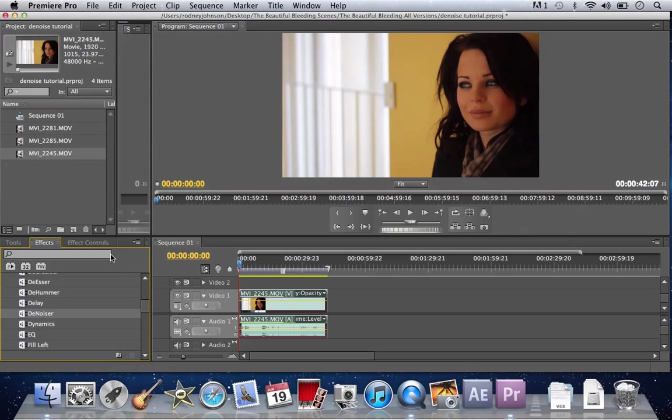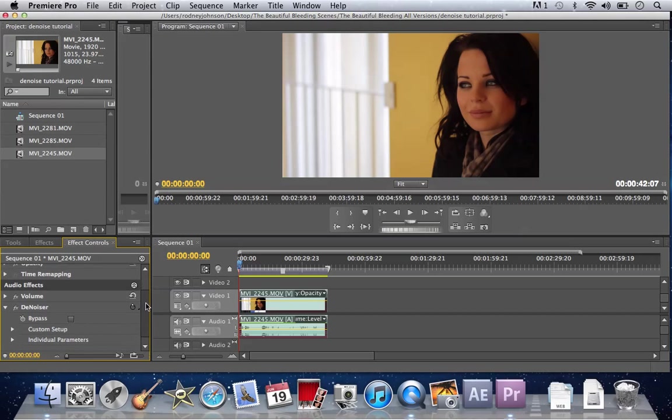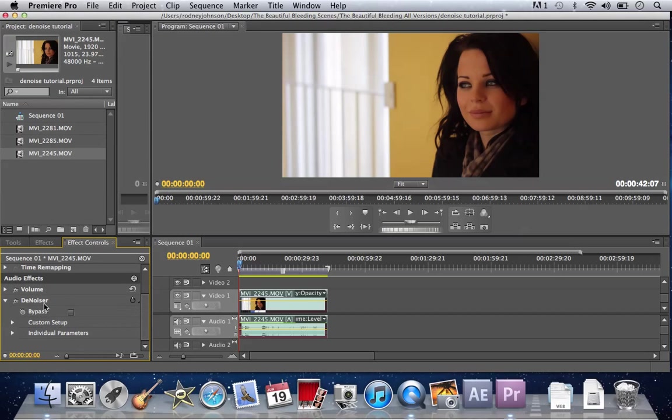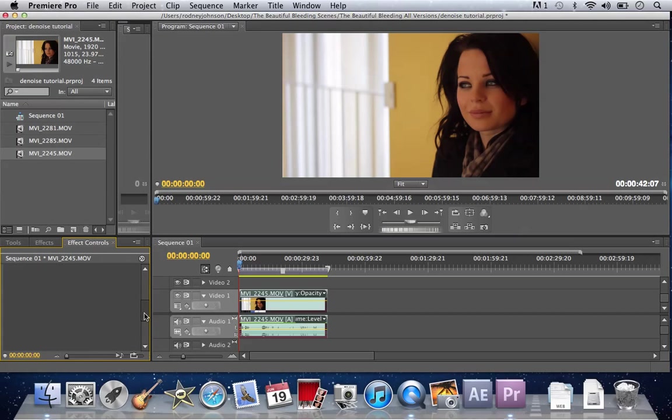So now that you have that dragged there, you're going to go to effects controls. You're going to scroll down until you see denoise right here. It's the same thing you just dragged and dropped, and it shows up in effects controls. You're going to go to custom setup because you want to be able to tune it the way you want.